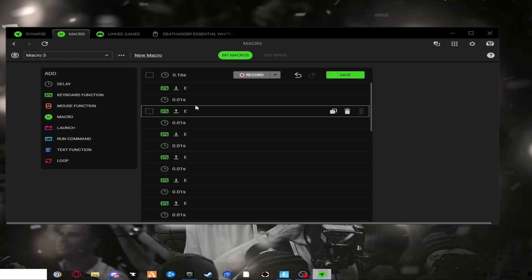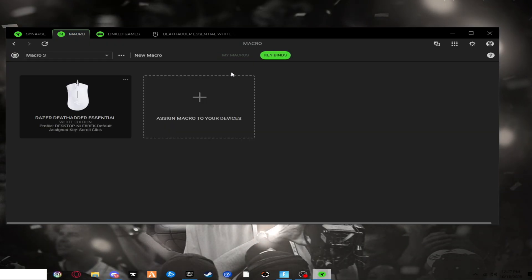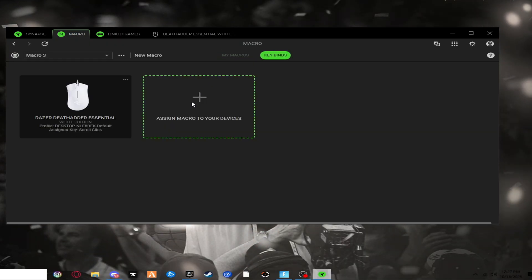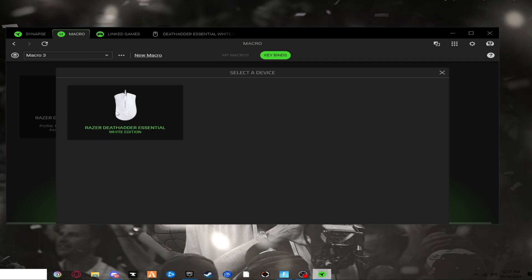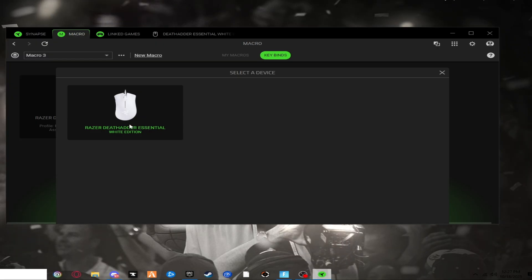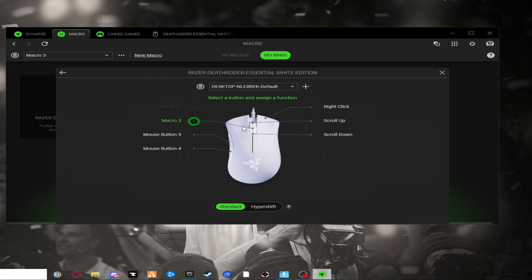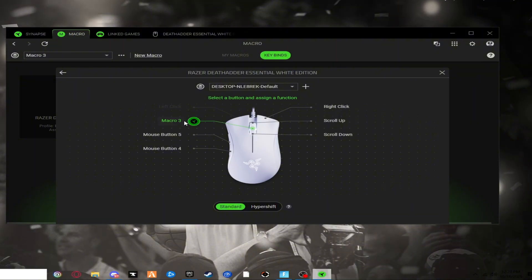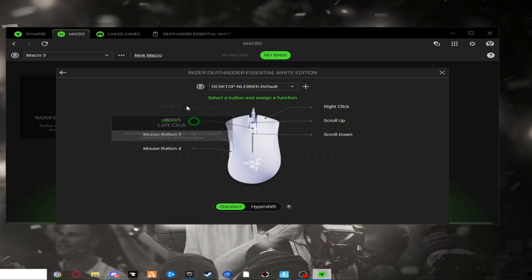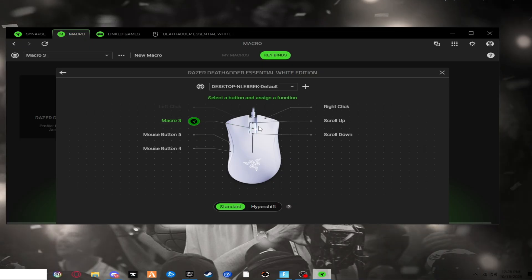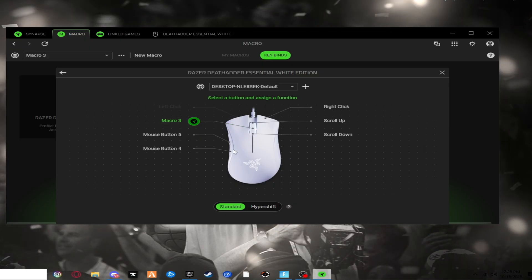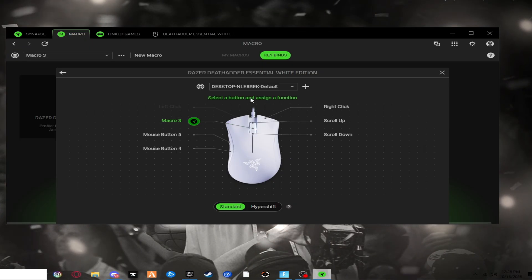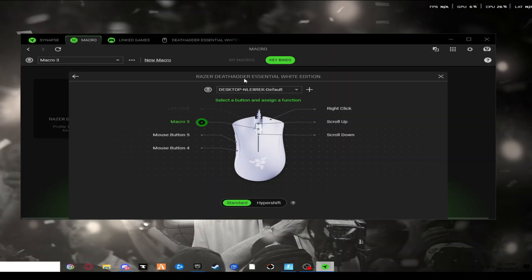Alright guys, once you're done with doing all of that, you just want to make your way to keybinds. You want to press on assign macro to your device. Press the device that you have for a mouse. For example, I have a Razer Death Adder Essential. So I'm going to click on that and let it load. For the macro that I chose, I pressed the middle click button right here. But you can choose any of the binds that it tells you that you're able to do.